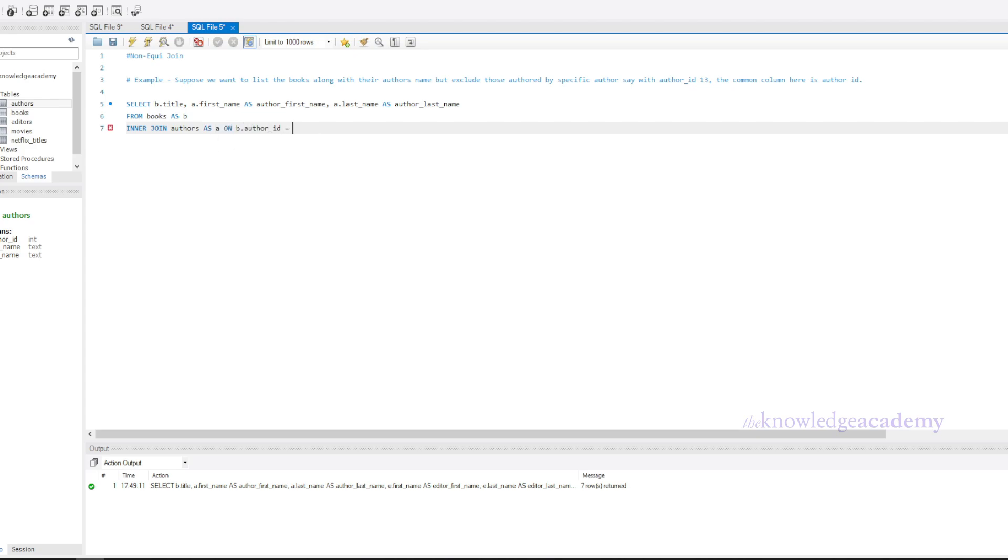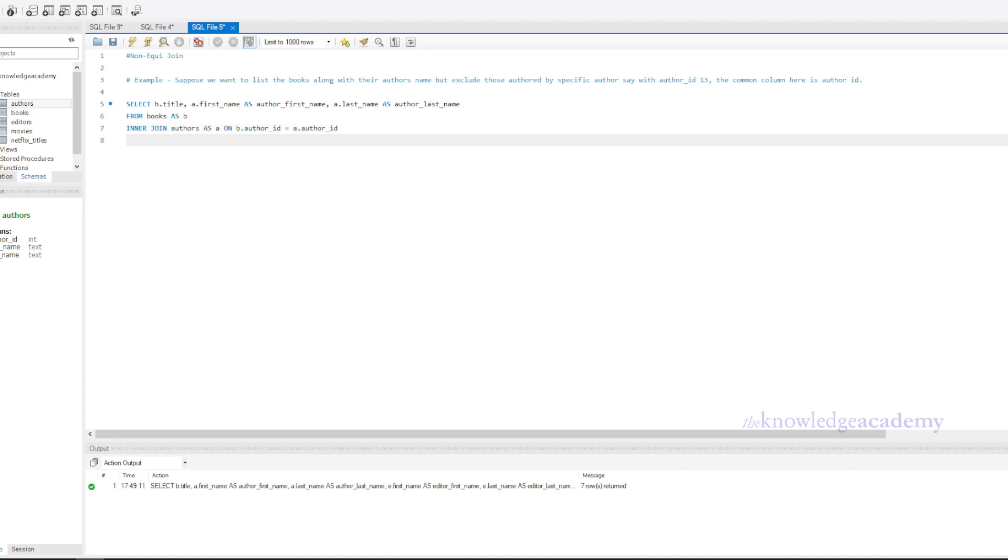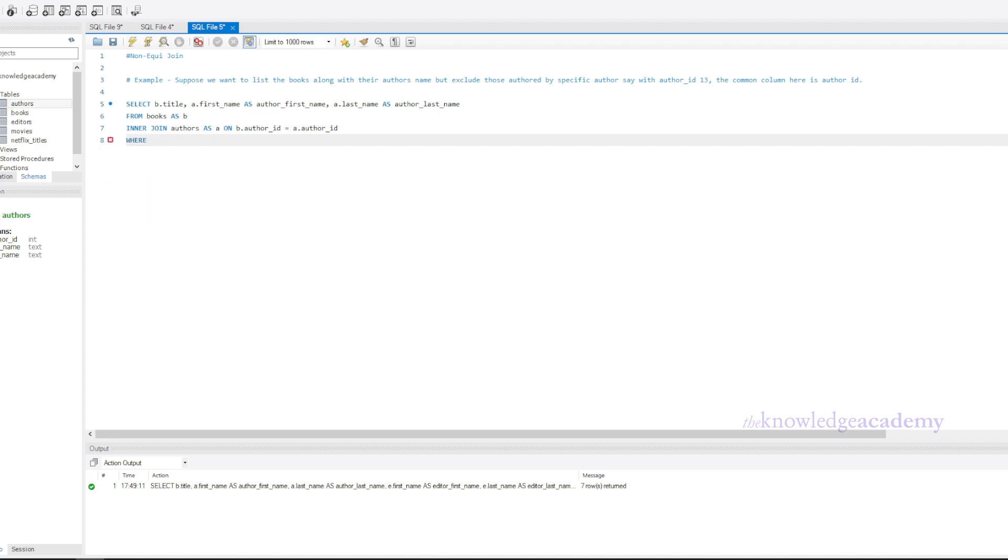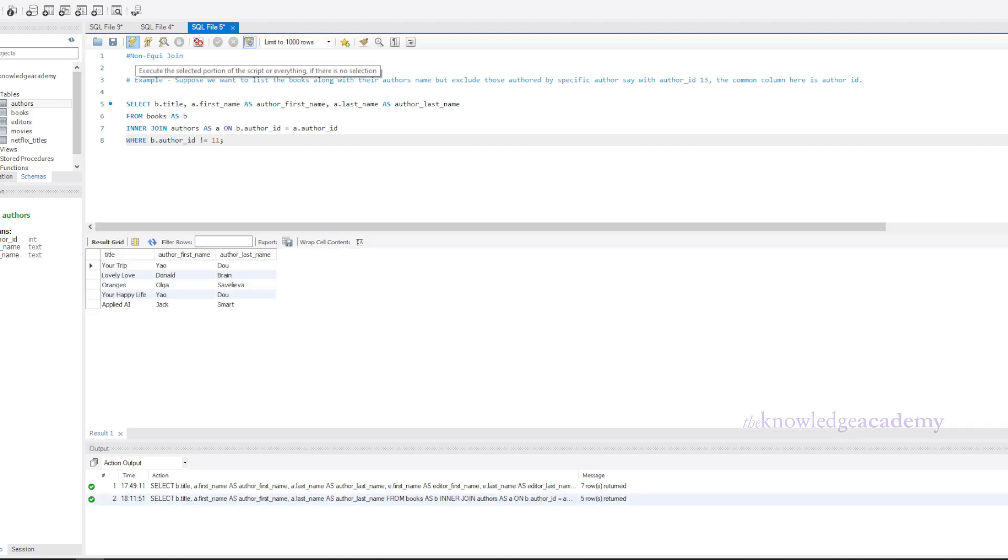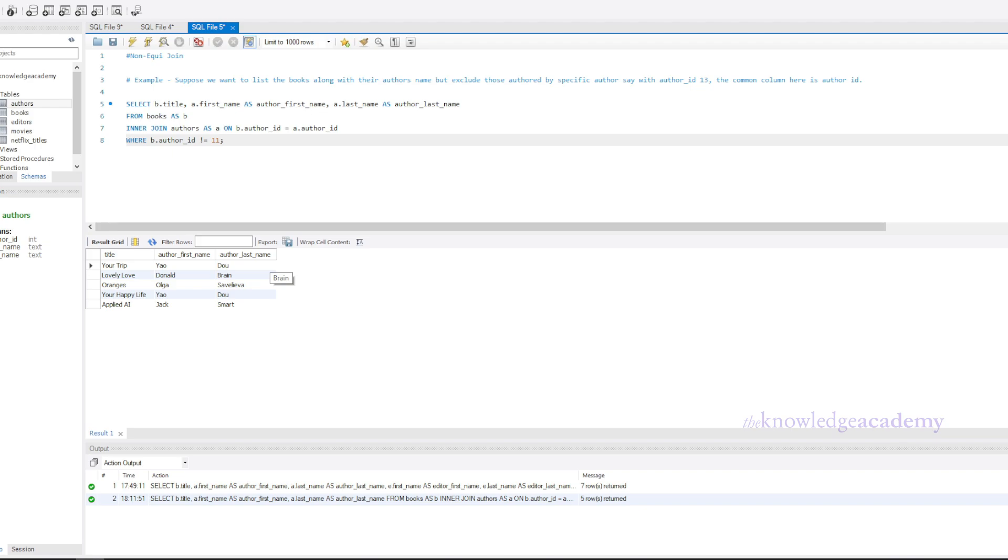Now we will write a conditional statement to leave out specific values from the common columns of both the tables. This exception which we add in the common column of the joining table computes to the non-equi join. Let's execute this query and see what we get. In this query, we're joining the books table with the authors table on author ID, but we're adding a condition in the where clause to exclude books that are authored by the author with author ID equal to 11. This is an example of a non-equi join where we're using a condition other than equality to filter our results.